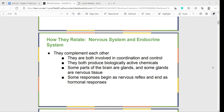The nervous system and endocrine system complement each other — both are involved in coordination and control. We saw that with the nervous system through both voluntary and involuntary control, looking at somatic and autonomic divisions, and efferent and afferent pathways. Now we'll look at more mechanisms of coordination and control in the endocrine system, many of which are involuntary. Both systems also produce biologically active chemicals — neurons and fibers in the nervous system, and hormones in the endocrine system.